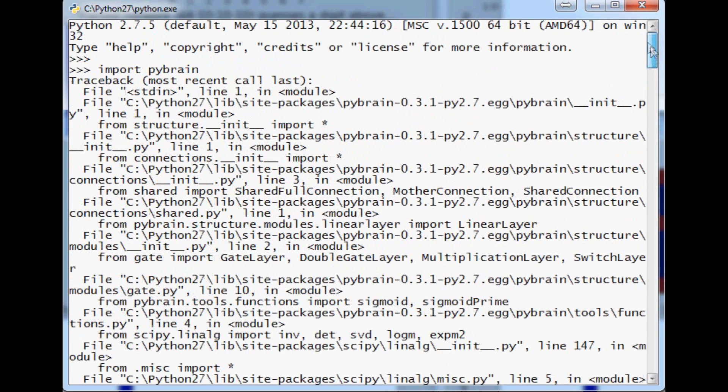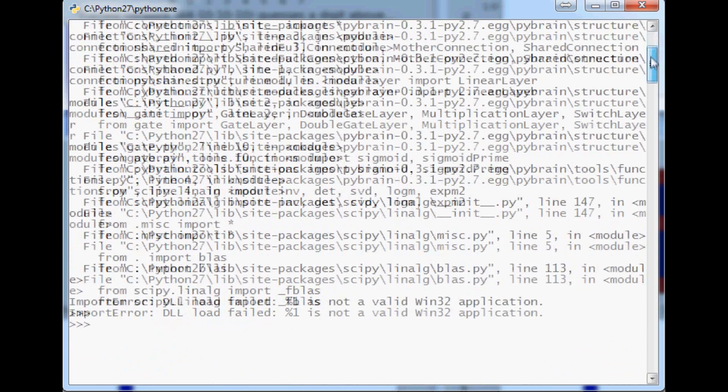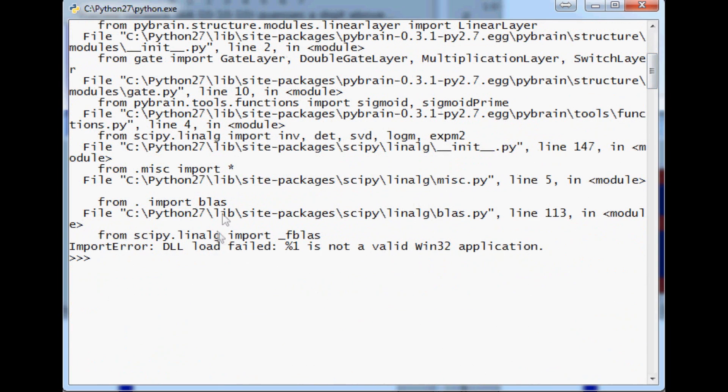Now again normally it will indeed be what you attempted to import but sometimes it won't be and that could really throw you for a curve because you might really pull your hair out when that happens.